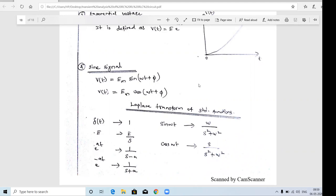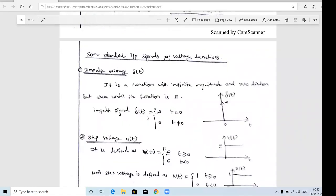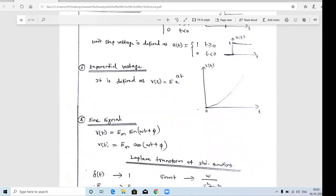The Laplace transform converts the time domain signal into the S-domain signal. For example, the four signals - delta(t), u(t), exponential signal, sine signal - are all time domain signals. Their values vary with respect to time. To convert these time domain signals into Laplace transformed values, we use the Laplace transform.